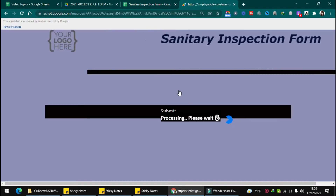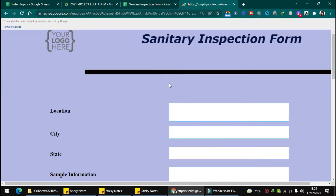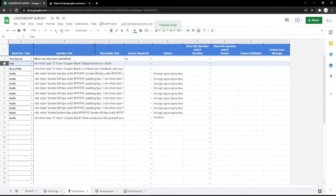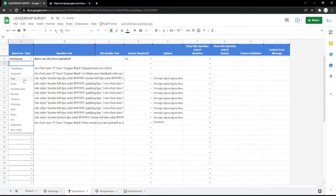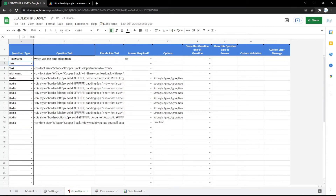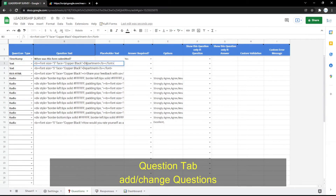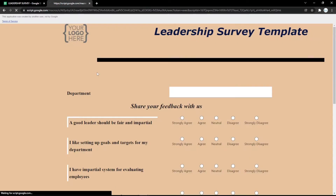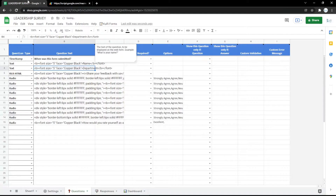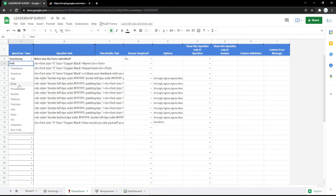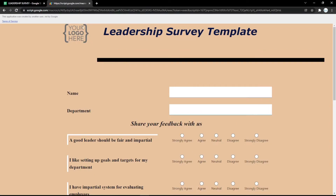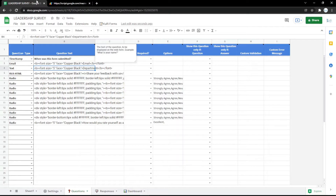The form is now ready to use. You can also edit the questions or even the appearance in the Google Spreadsheet. For example, you can use text and name fields, which will show in the form. You can also use an email field so the audience can enter their email easily. Refresh the page to check the changes.